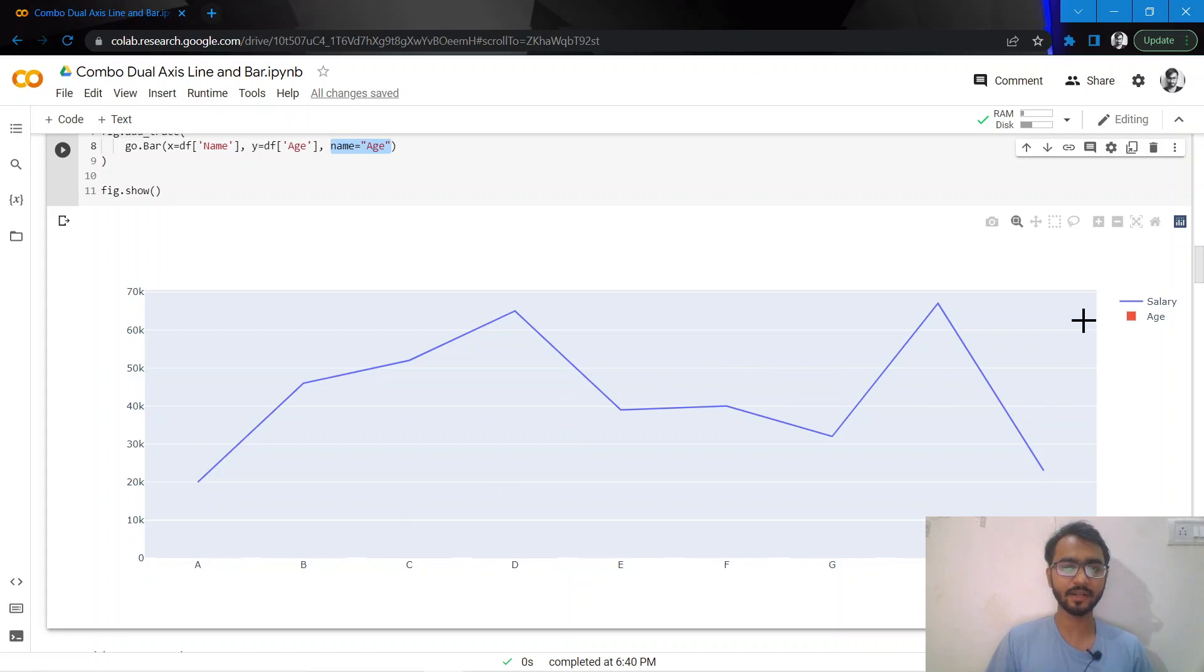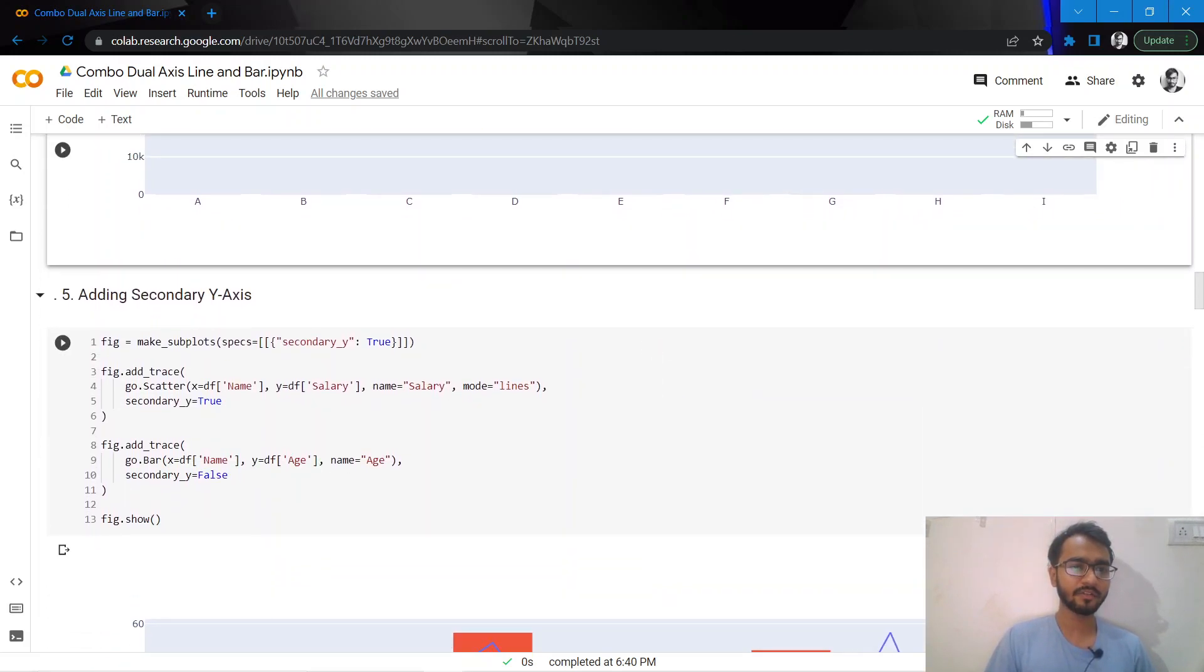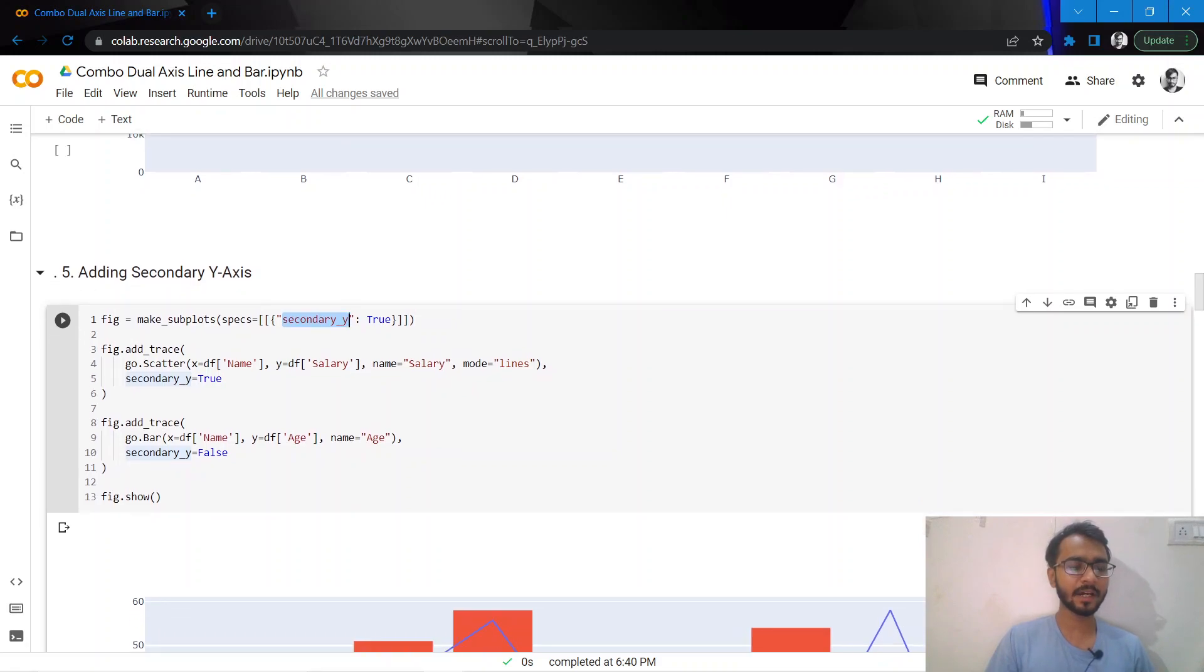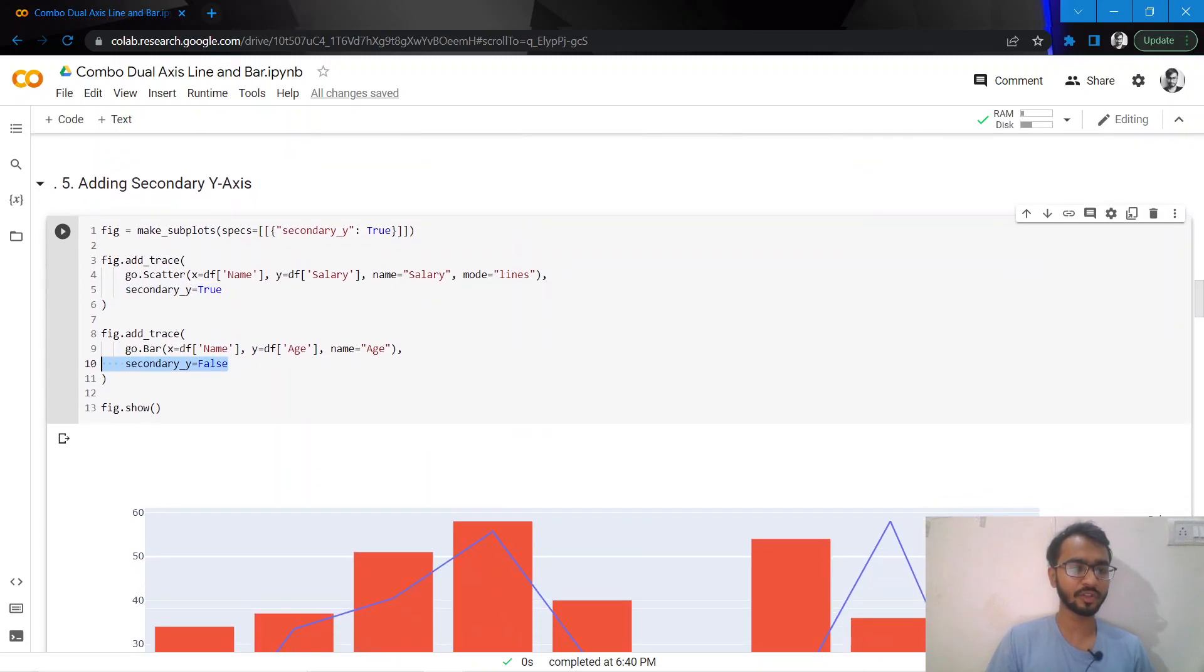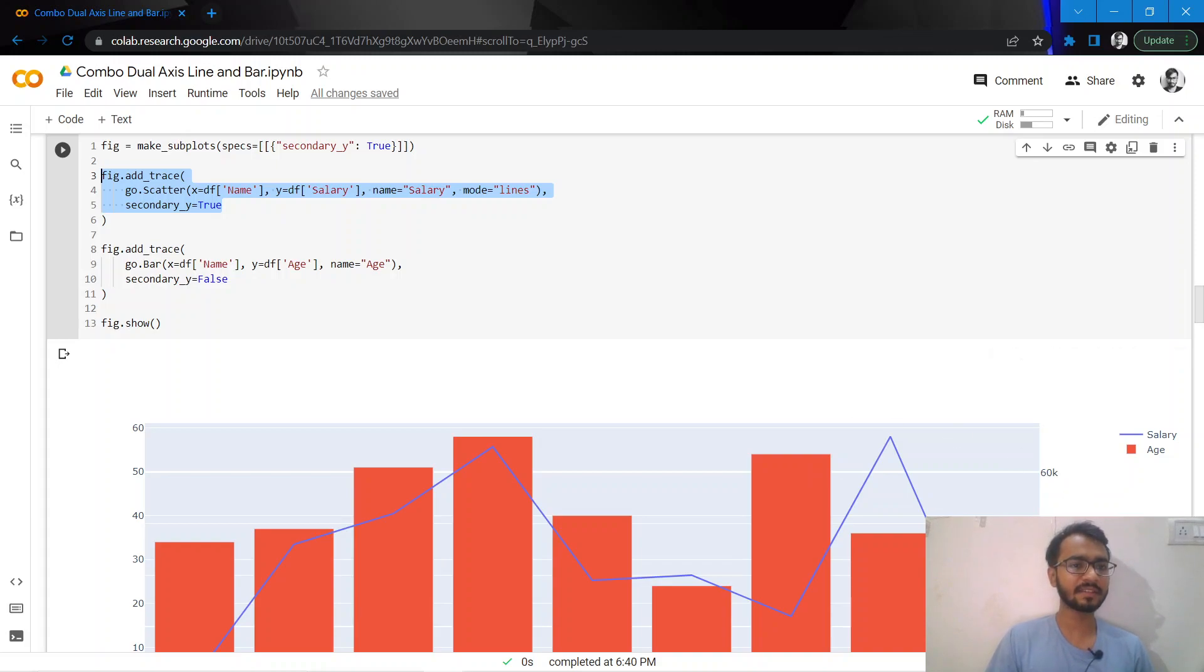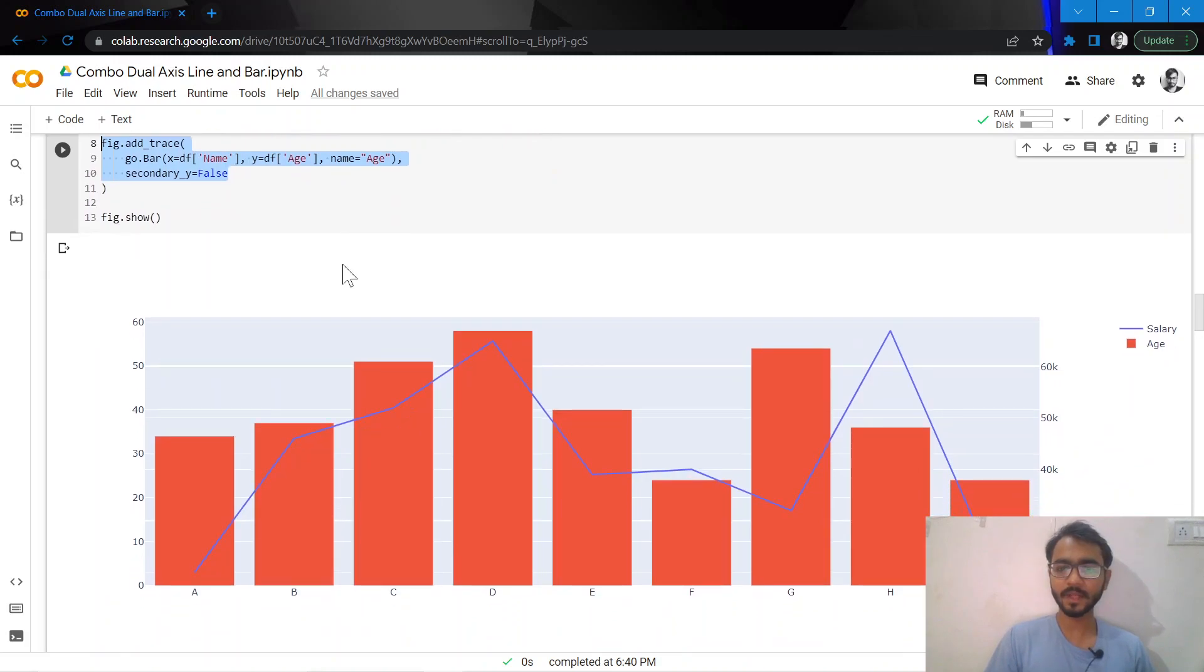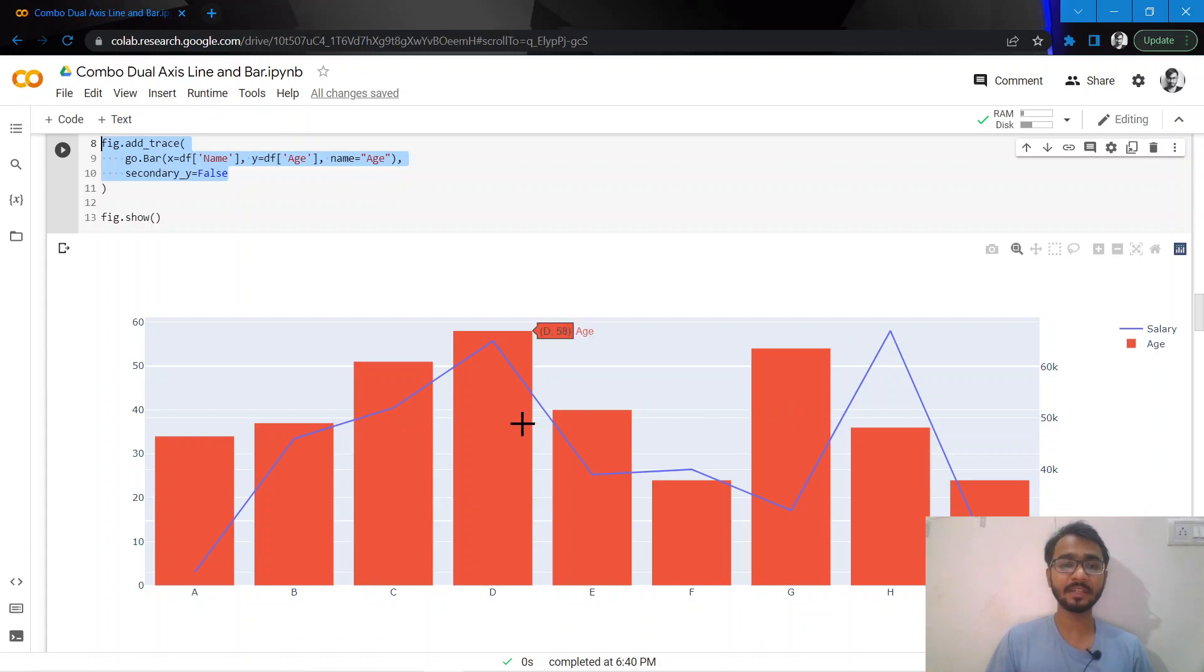What we'll do is plot the age column on the right-hand side y-axis. We need to add secondary y-axis equal to true, and then in each of these traces we need to mention the secondary y-axis. For salary, it's been plotted on the secondary y-axis, and age has been plotted on the primary y-axis. Now both of them are plotted in different y-axes so we can actually see both traces in this chart.